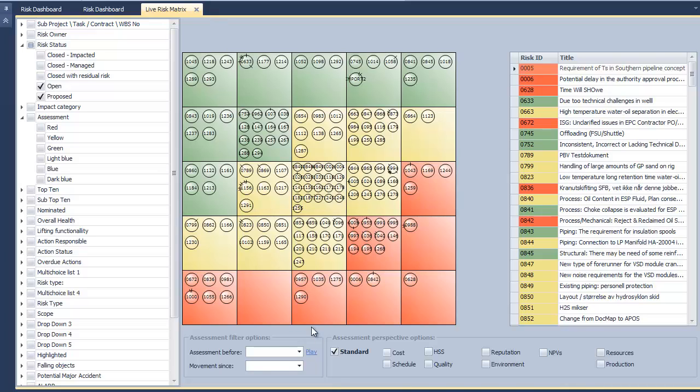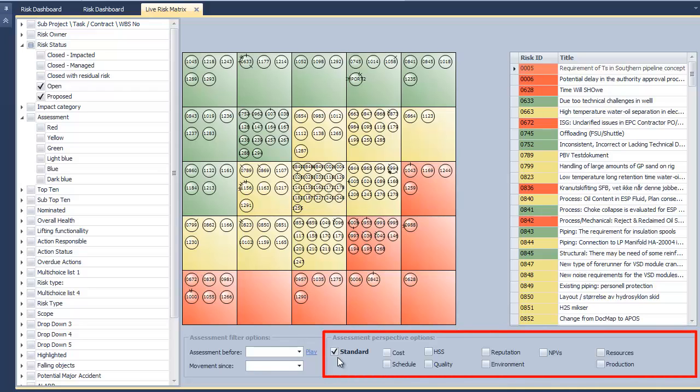The matrix is loaded showing the most dominant assessment. For instance, if the schedule impact is more dominant than the cost impact and all other perspectives, then the schedule will be the risk assessment ranking showing on the matrix when the standard option is selected.